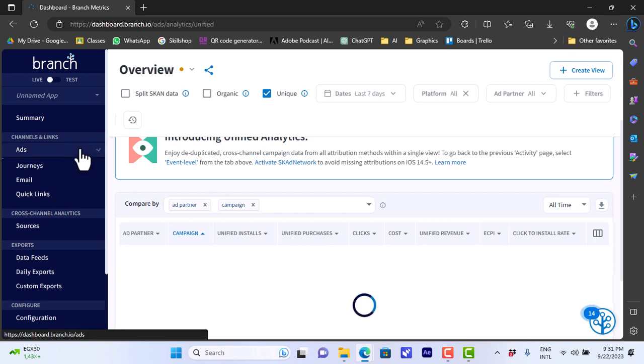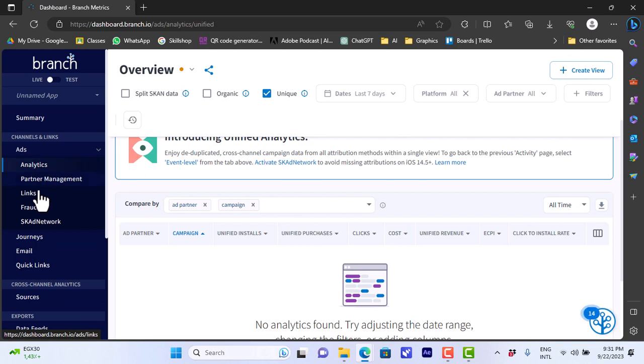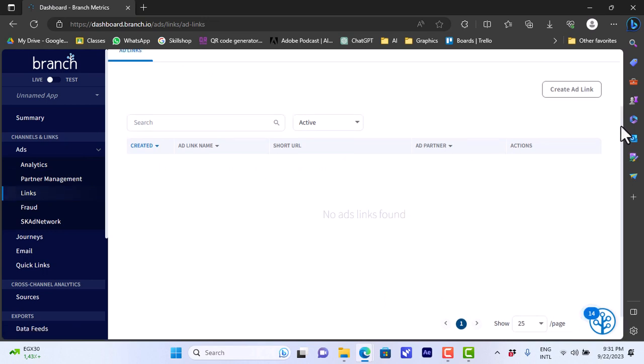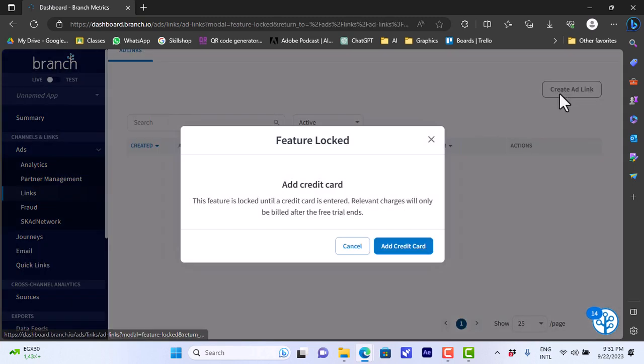If I click on ads I can view or click on links here to create a new link. I can here from this page create an ad link. As you can see here there are no ad links found because I haven't created any.